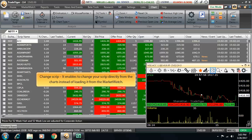Next is change script. It enables to change your script directly from the charts instead of loading it all the way from the market watch.